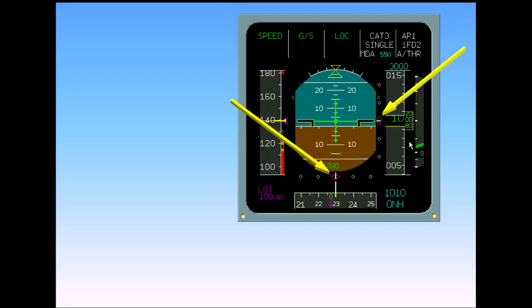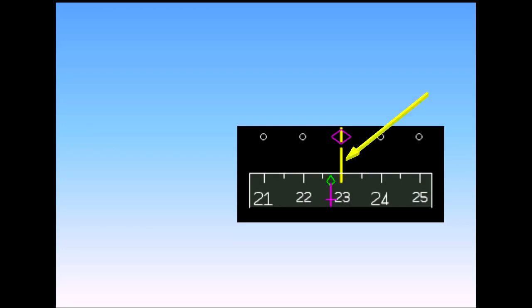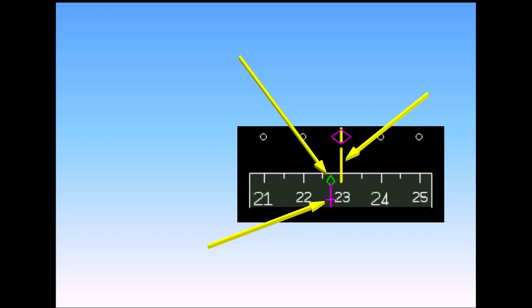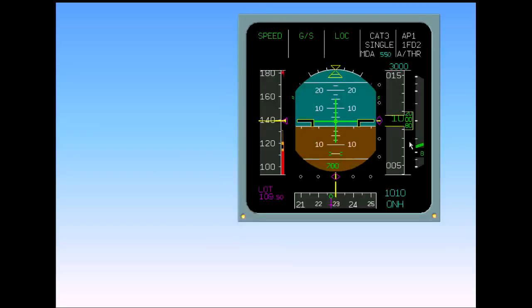The aircraft is now fully established on the ILS approach. With the aircraft established on the localizer, the heading is 230 degrees. The track diamond is showing three degrees of left drift. The ILS front course dagger is beneath the track diamond. You will see how useful the track diamond can be to help you fly an accurate approach in the simulator phase. You will be given more information on the ILS system, the flight director, the radio altimeter, and the flight mode annunciator indications later in the course.